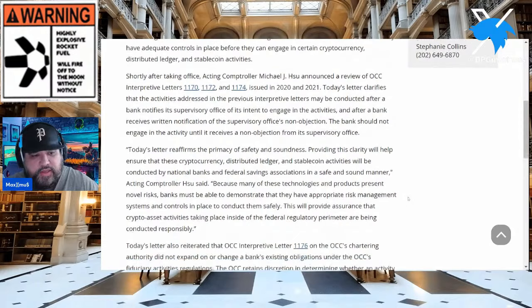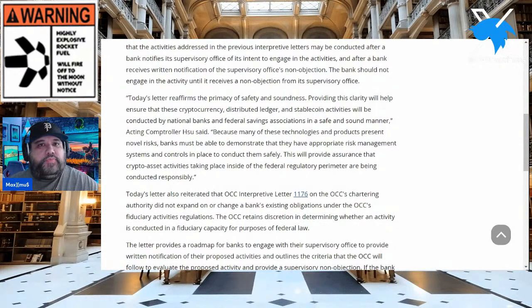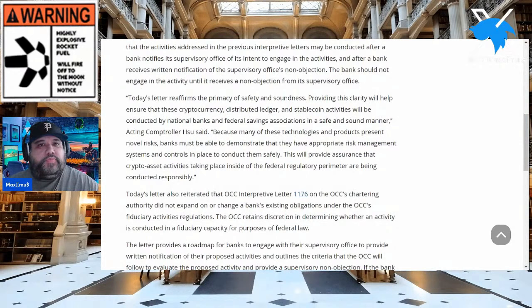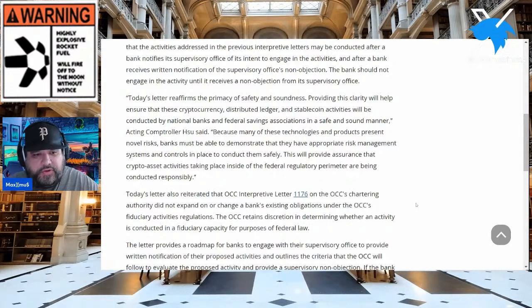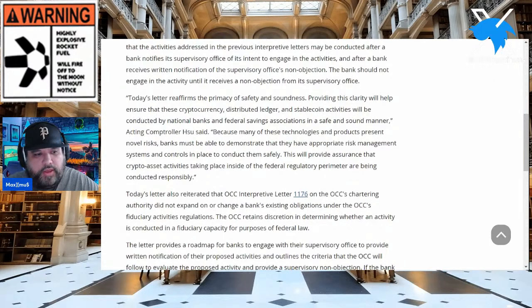Here's the quote: 'Today's letter reaffirms the primacy of safety and soundness. Providing this clarity will help ensure that these crypto, distributed ledger, and stablecoin activities will be conducted by national banks and federal savings associations in a safe and sound manner.' According to Hsu: 'Many of these technologies present novel risks. Banks must demonstrate they have appropriate risk management systems and controls in place.' This will provide assurance that crypto asset activities inside the federal regulatory perimeter are conducted responsibly.